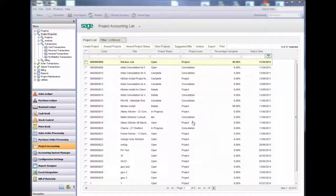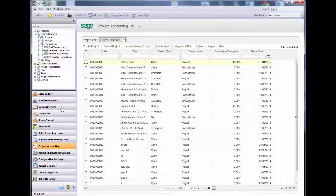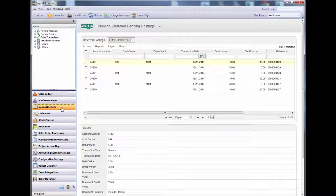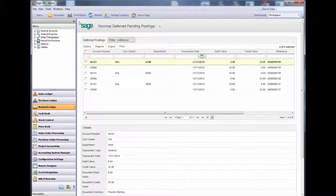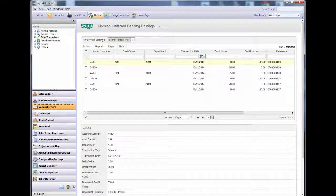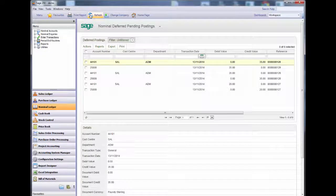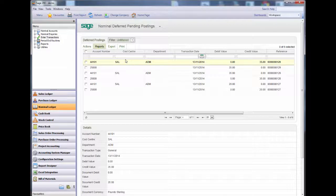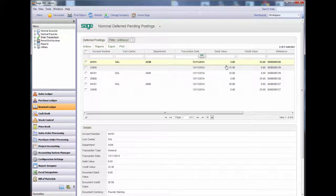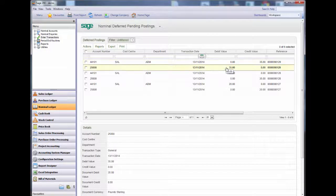Now to check the normal ledger. The transaction has gone to my deferred postings. As you can see, the debits and the credits have netted off.